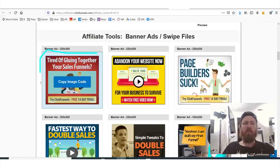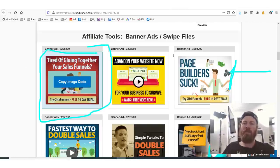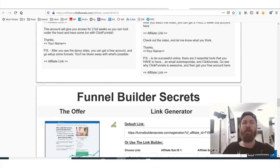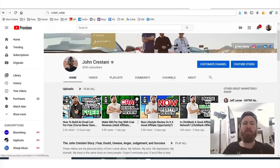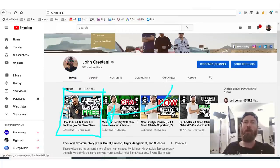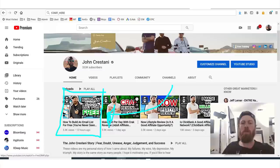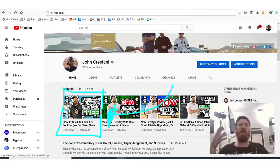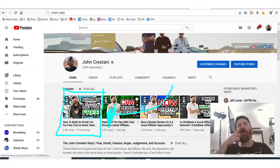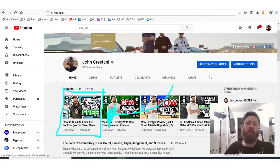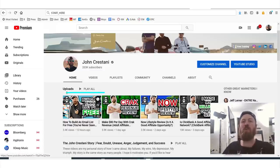ClickFunnels also gives you a lot of different resources. They give you banner ads if you want to do advertising. They give you emails that you can send out if you have an email list or if you build an email list — I go over how to build an email list for free in one of my more recent videos. This video will probably be taken down soon, so you want to go through it.